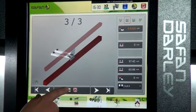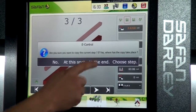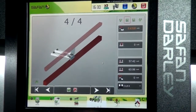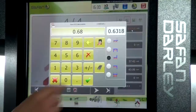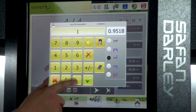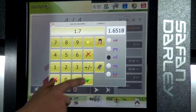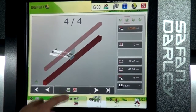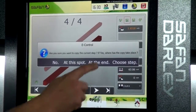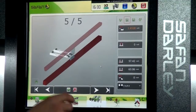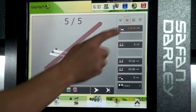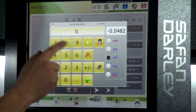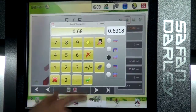Again, new step at the end — flange length 1.7 inches. One more step at the end — 680 thousandths.